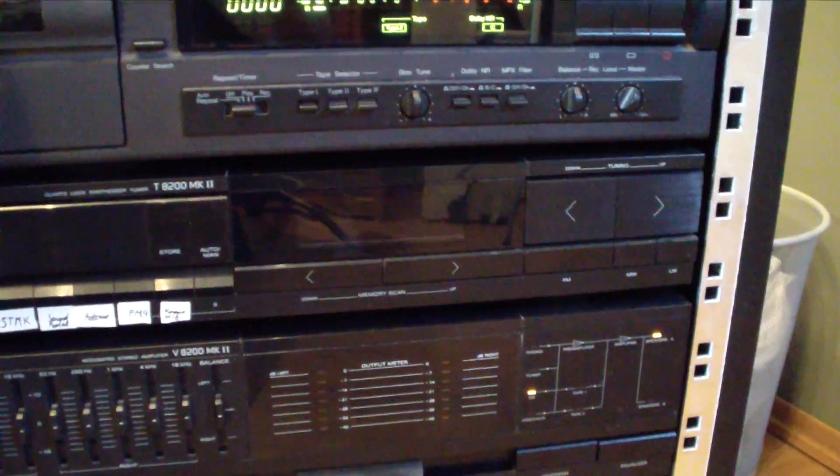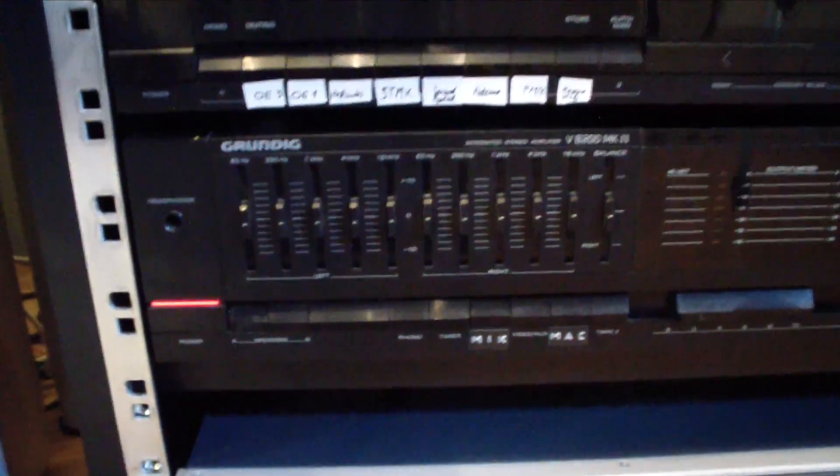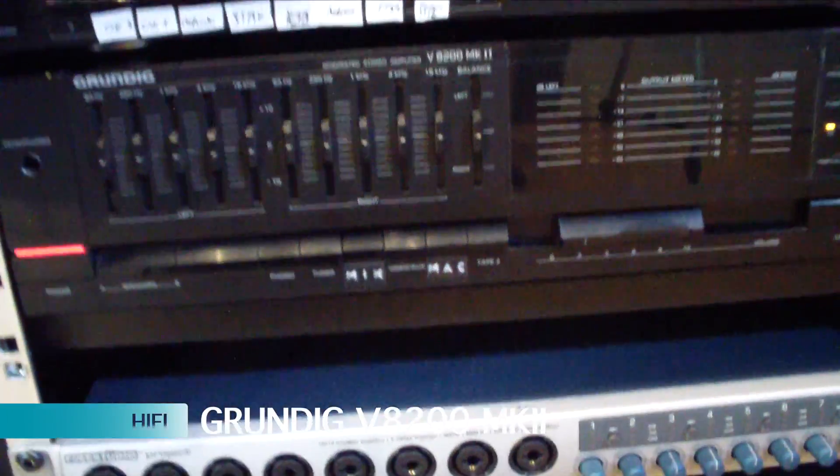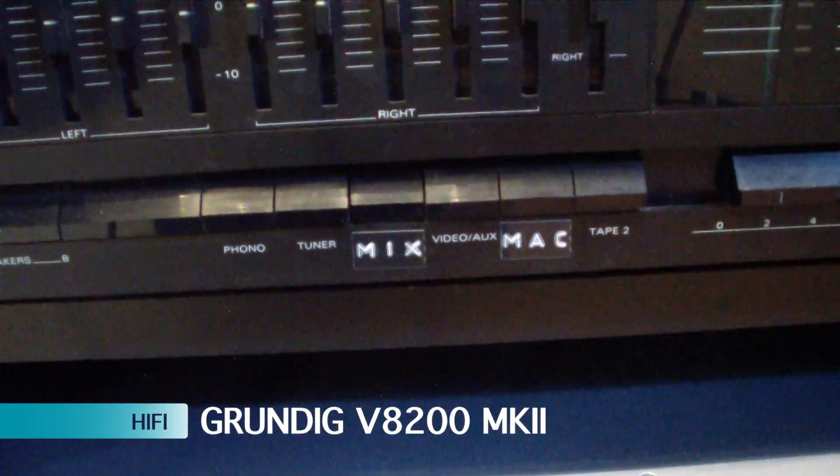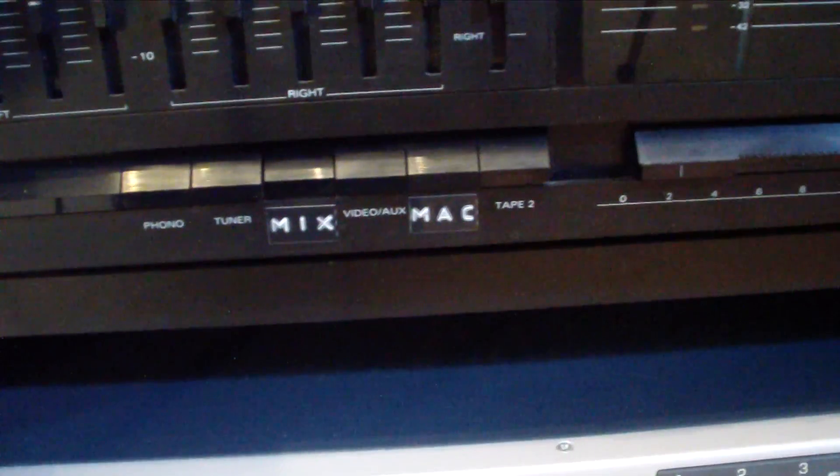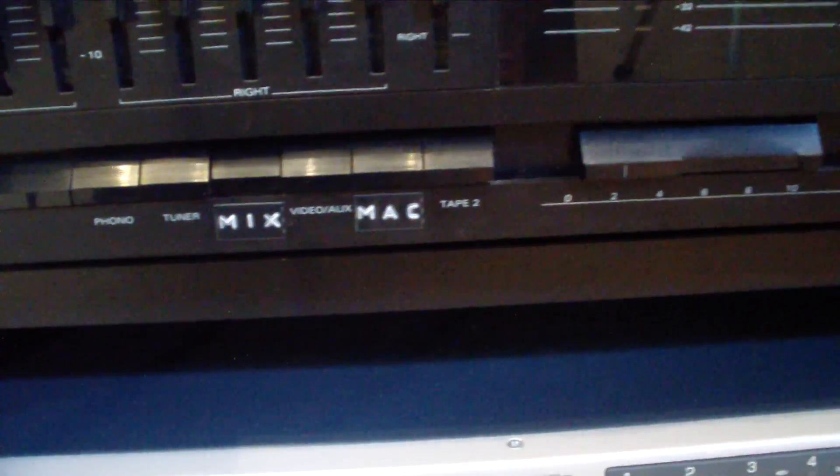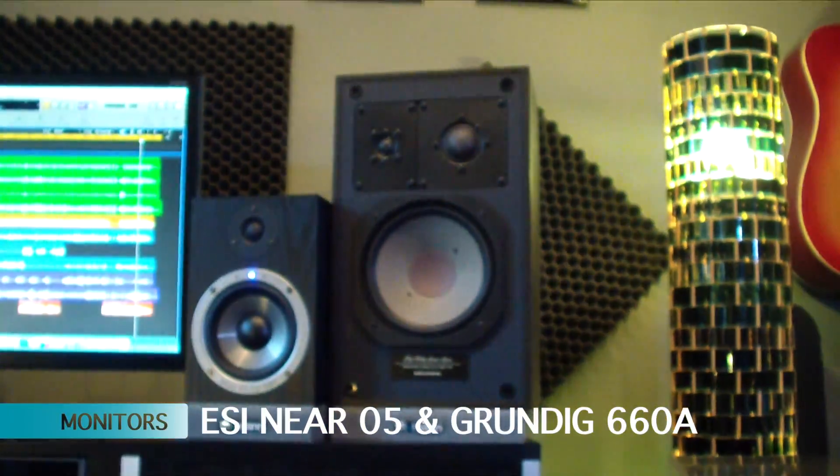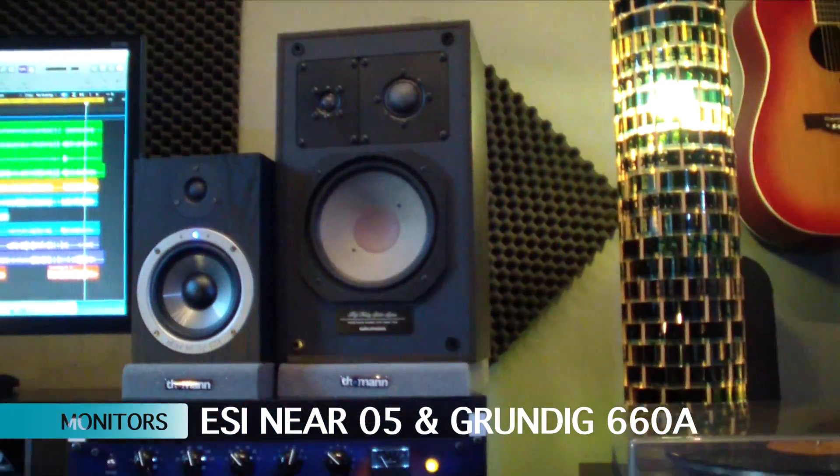Then radio, normal tuner, and here is the Grundig pre-amplifier system with many different inputs: phono, tuner, mix, the console, video aux, the Mac, and also tape deck. This is connected to the big speakers here that I really like.